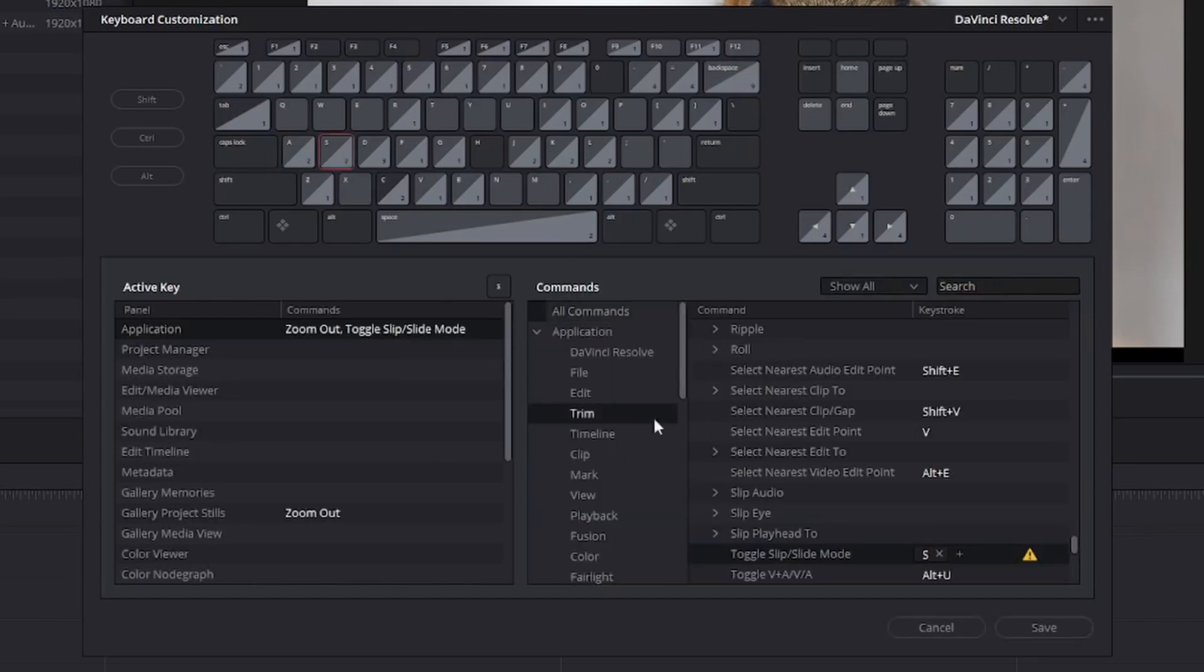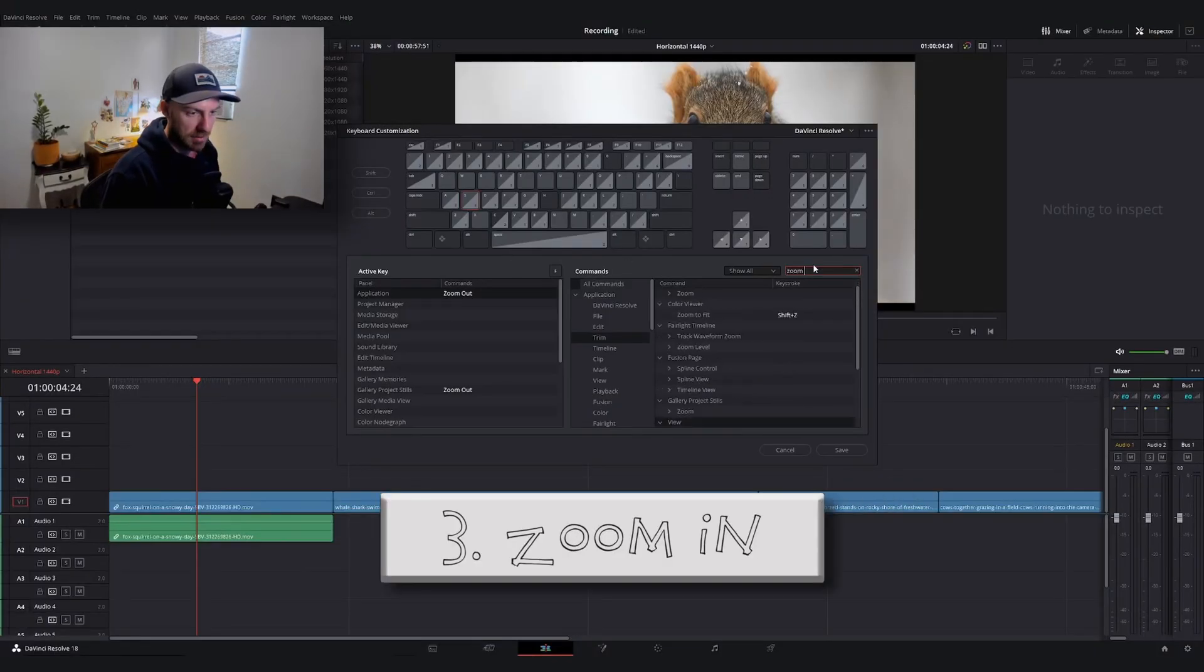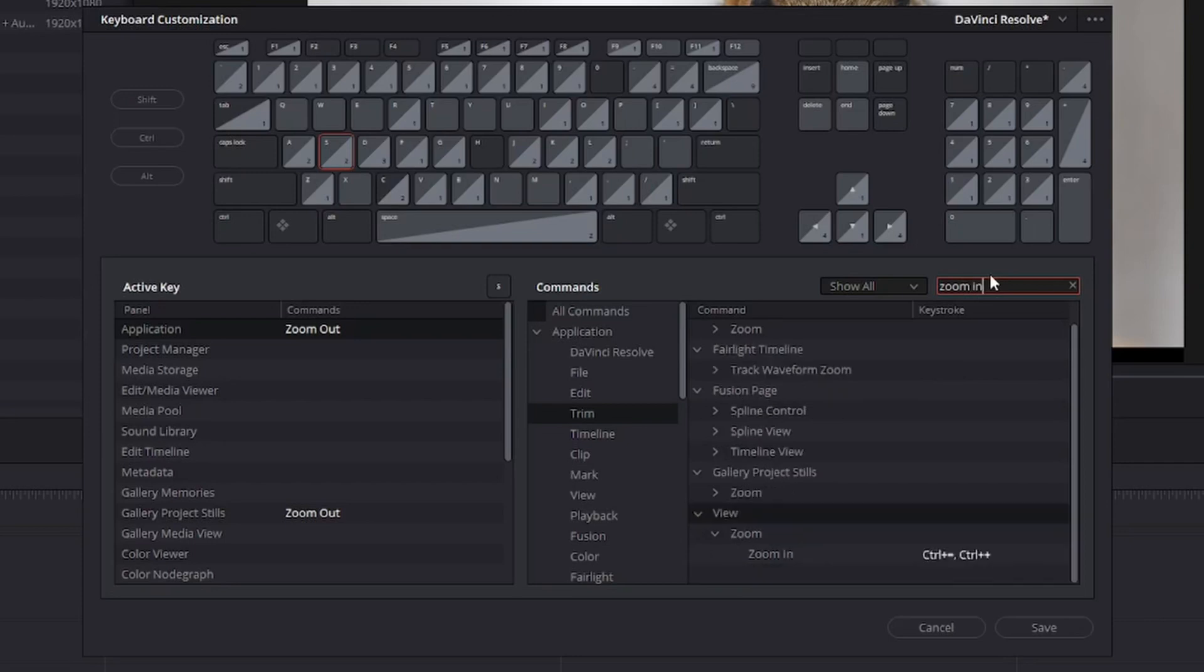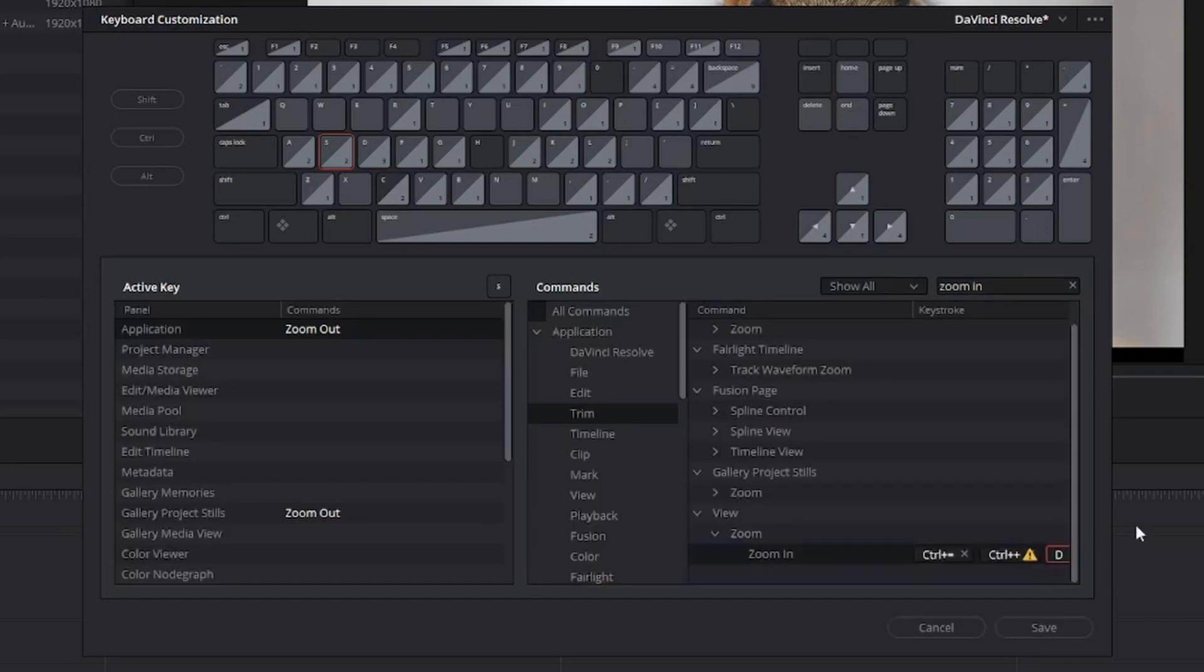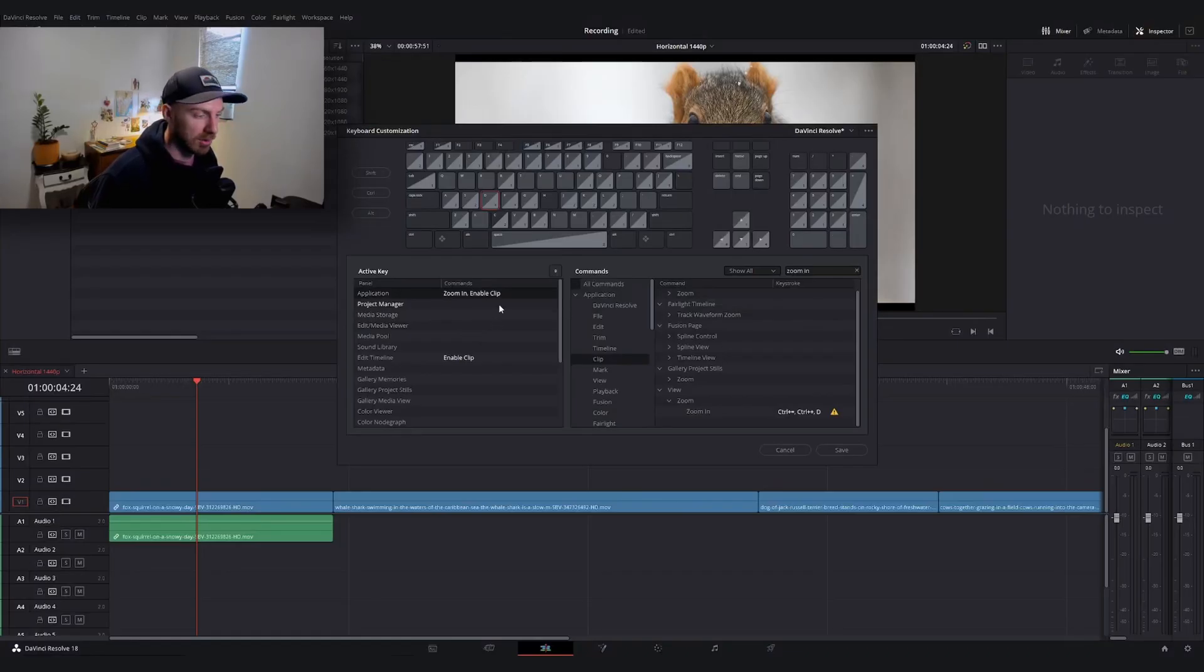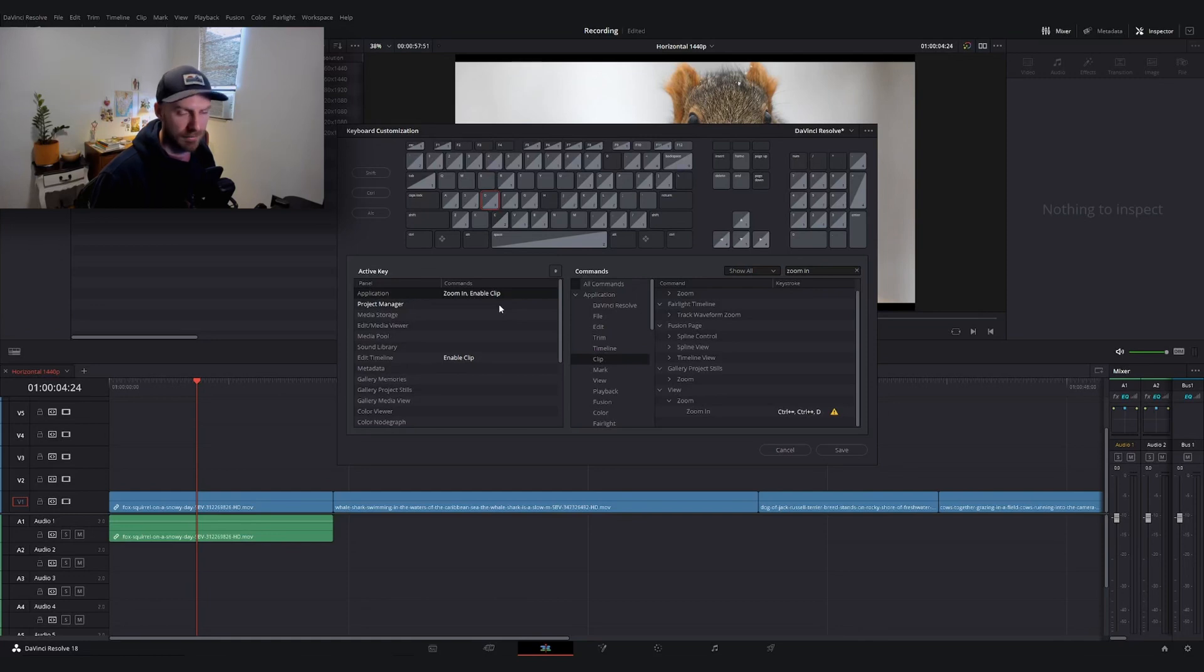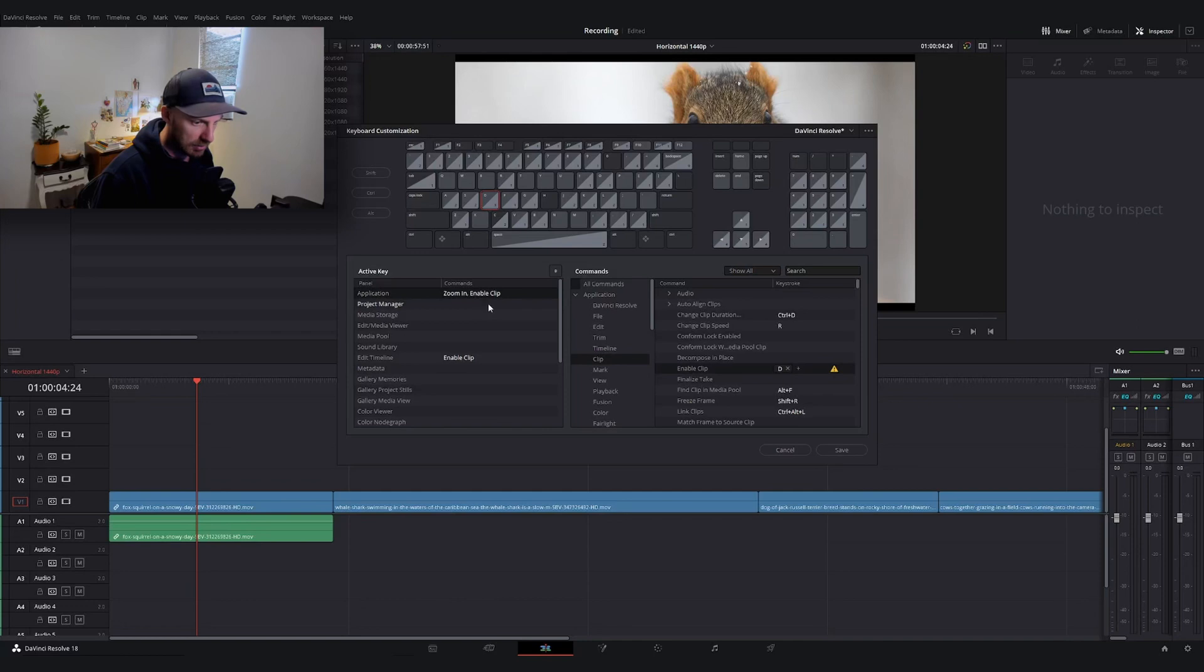We're going to walk through this exact same process for the remaining two keys. In my search bar, I'll type in zoom in. It already has two keys mapped. I'll hit the plus icon and assign it to D. The command that's actually mapped to D is enable clip, which you might find useful. I'll show you a good key to map it to after this. For now, click enable clip and get rid of that.